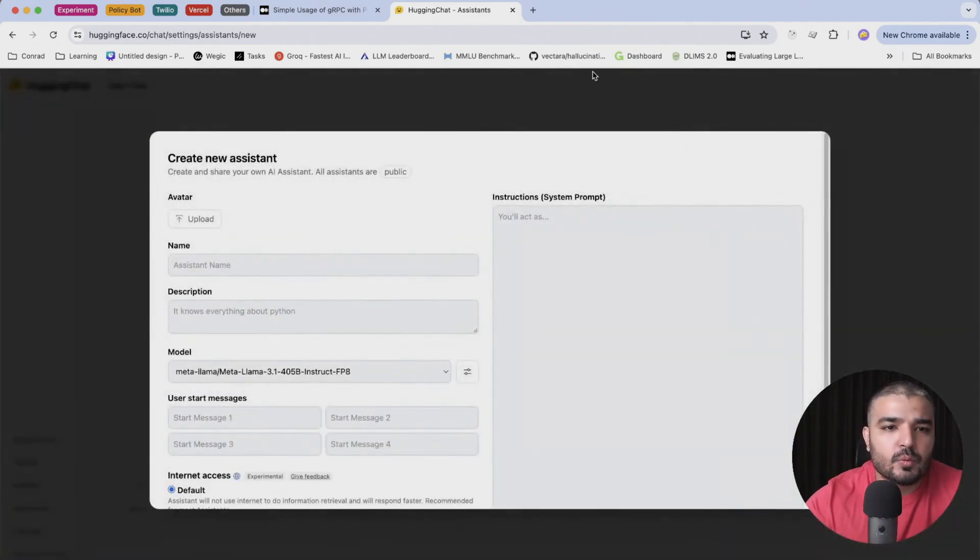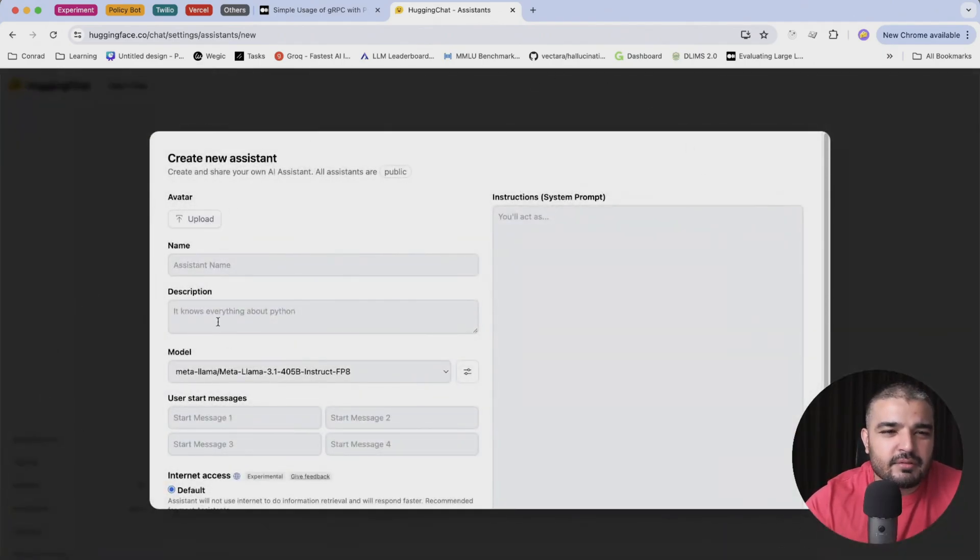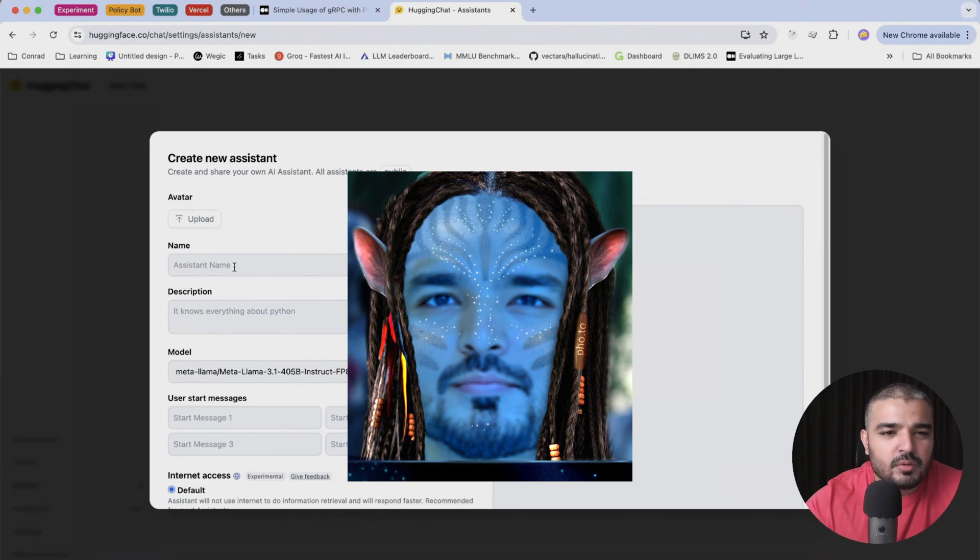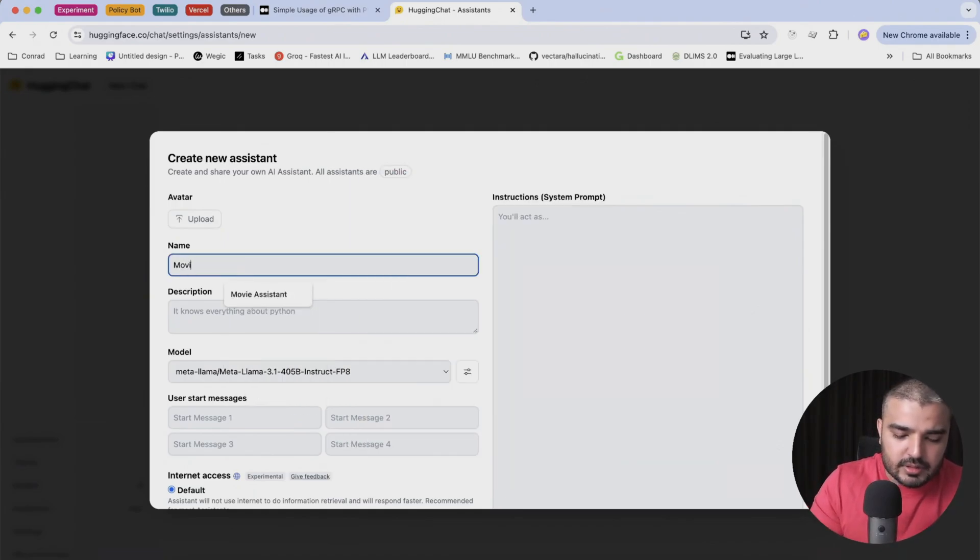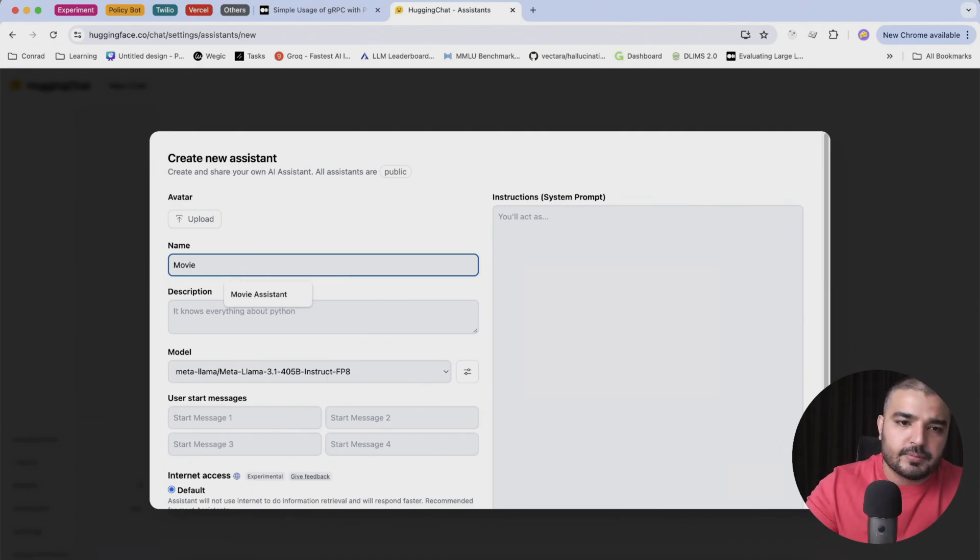So I'll go ahead with creating my assistant. I don't have an avatar right now. For the name, I'm just gonna call it a movie assistant.